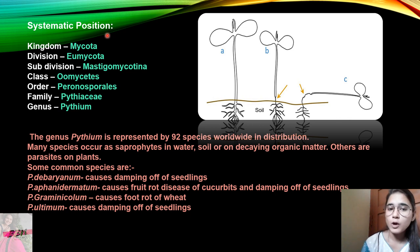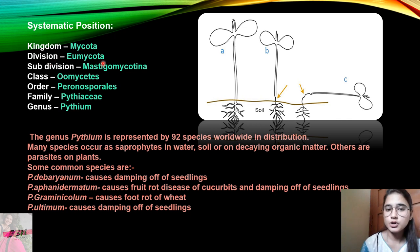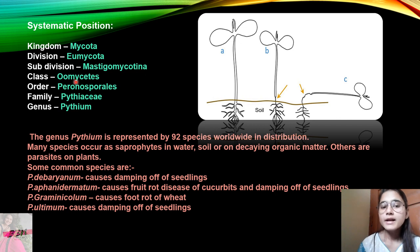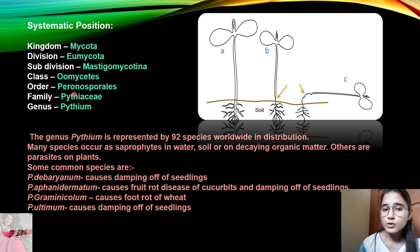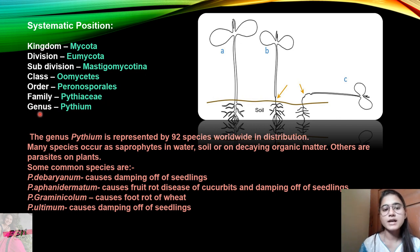Pythium belongs to Kingdom Mycota, Division Eumycota, Subdivision Mastigomycotina, Class Oomycetes, Order Peronosporales, Family Pythiaceae, and Genus Pythium.